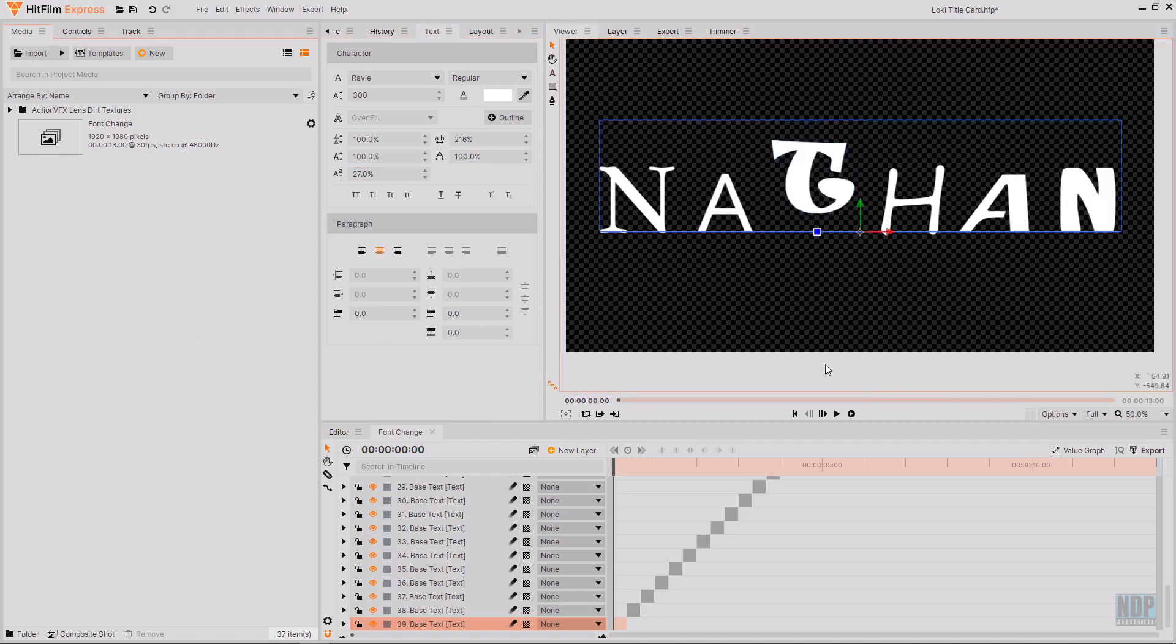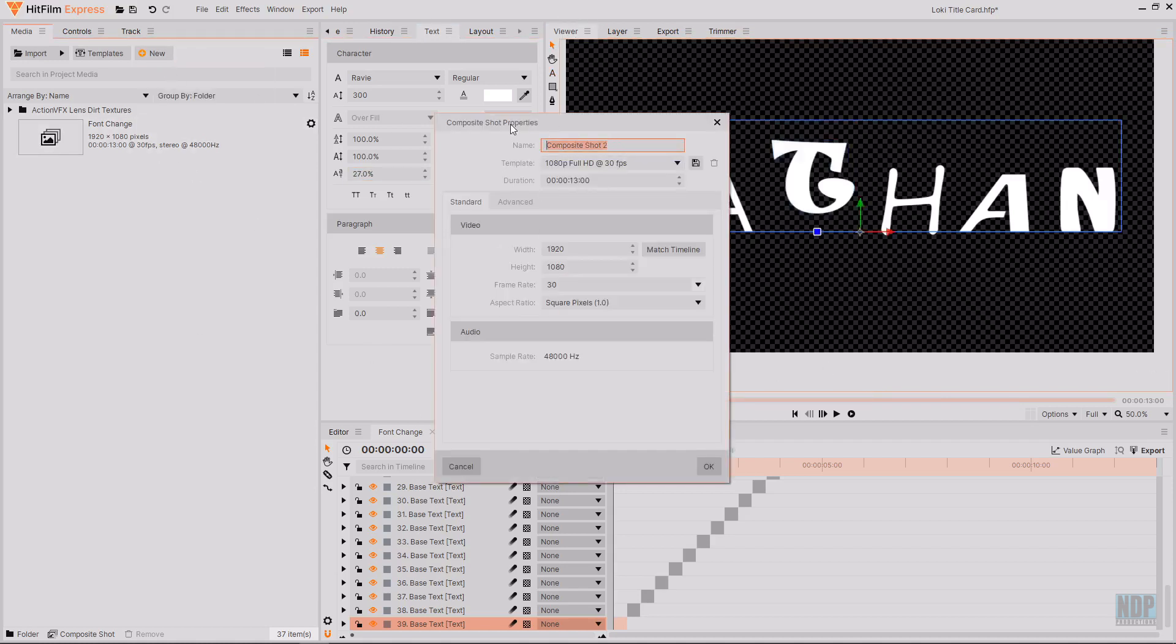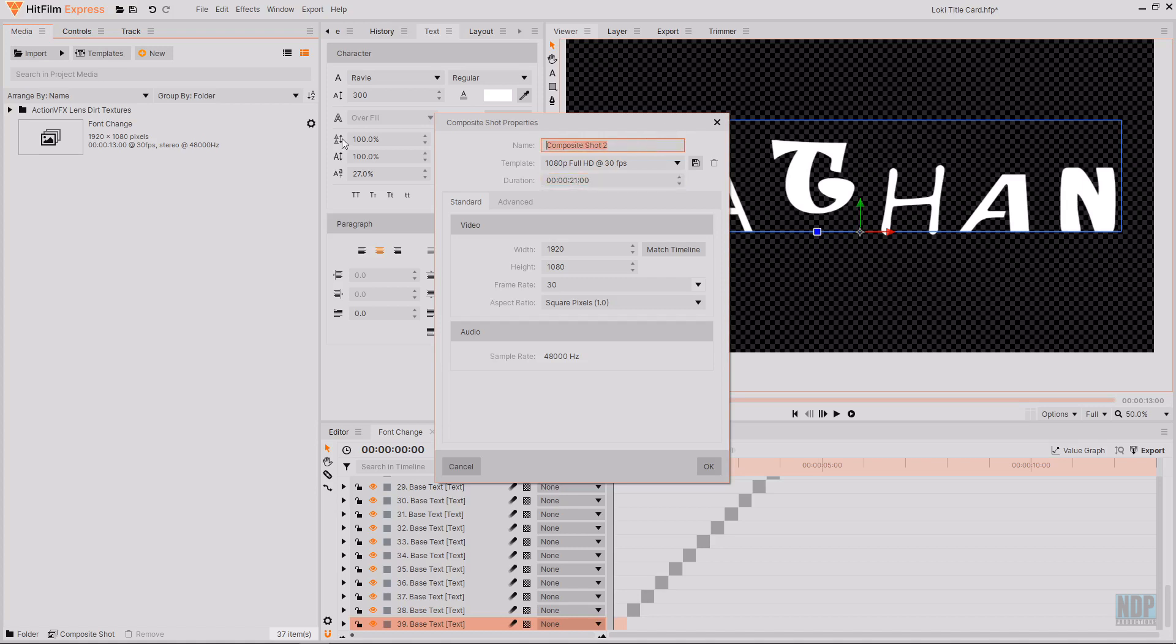Once you've done that create a new composite shot. This is where we're going to be assembling all of the assets so we're going to be putting the font change comp and also the final logo composite shot that we're about to make together as well as some grades and some random bits of distortion. So go over to create new composite shot and then create a new composite shot that is 21 seconds long and change the name to whatever you want it to be. I'm going to call this main comp and then hit OK.